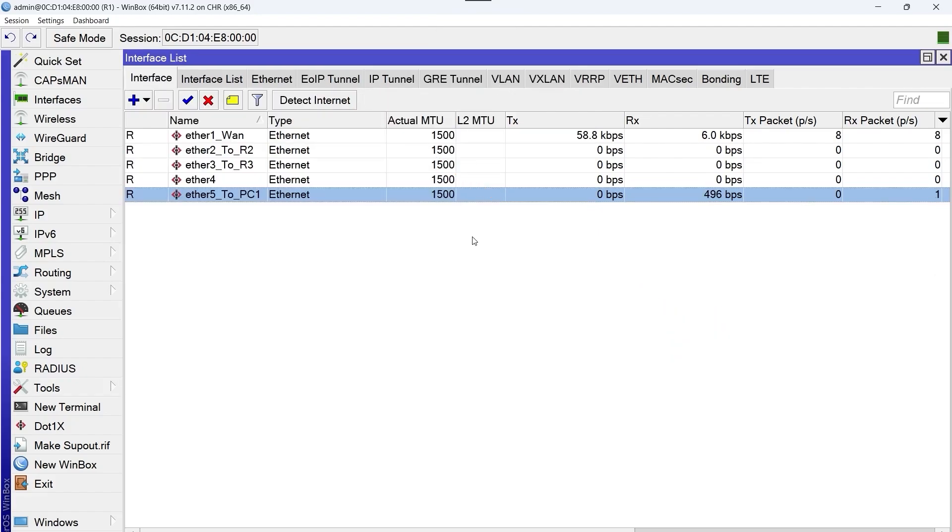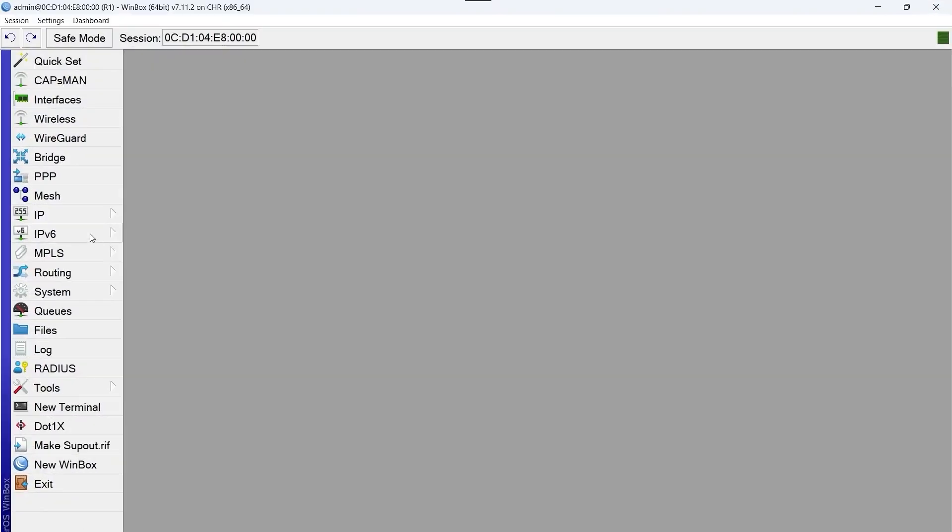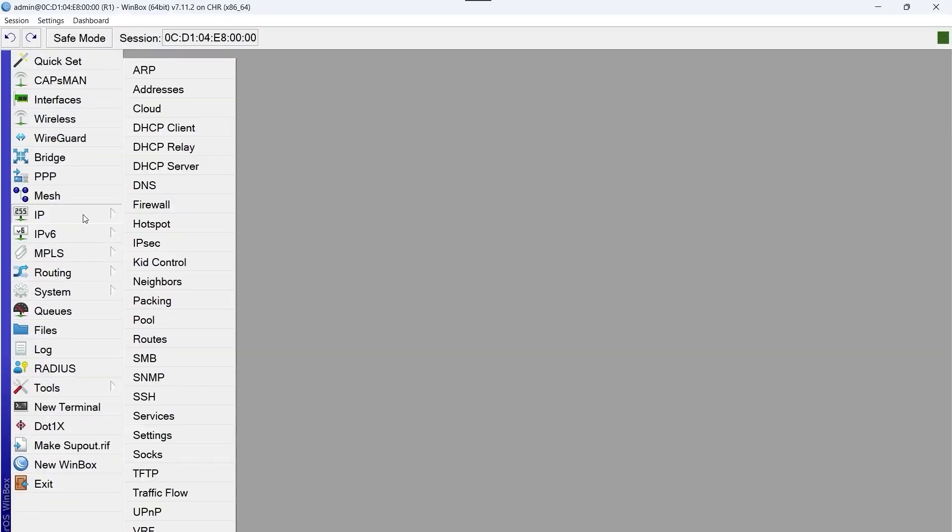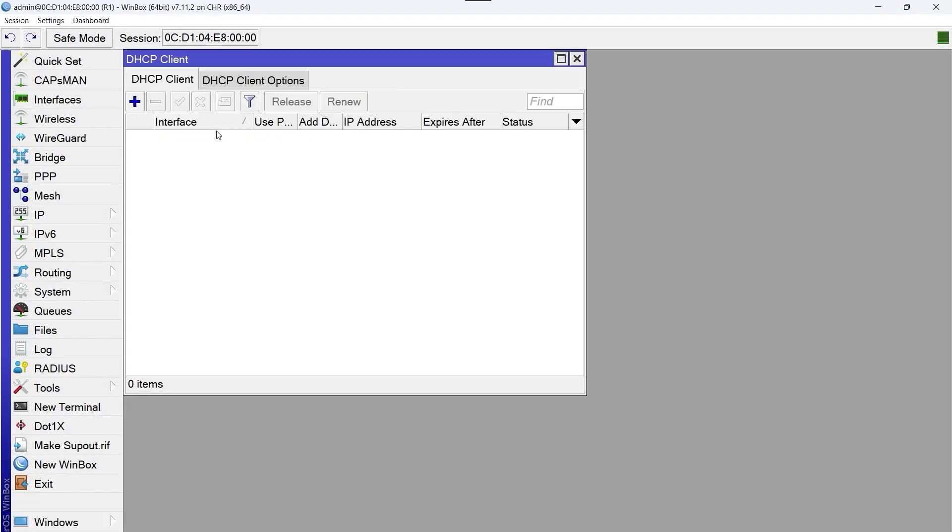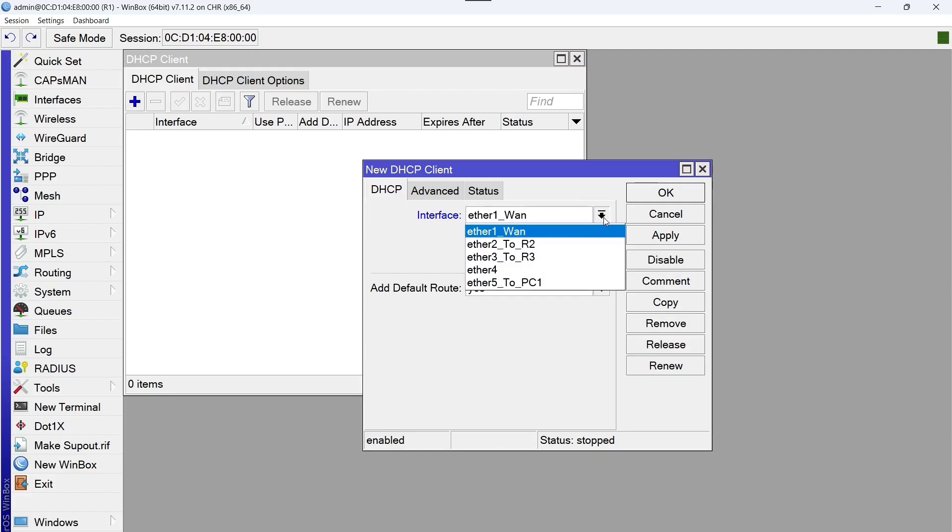We continue with step number two, configure the ether one WAN interface with DHCP client. We do this to be able to receive internet dynamically and we're also going to try pinging google.com. To do this we go to IP DHCP Client and in the interface option we select ether one, which is the port through which we receive internet. The option add default route should be set to yes.